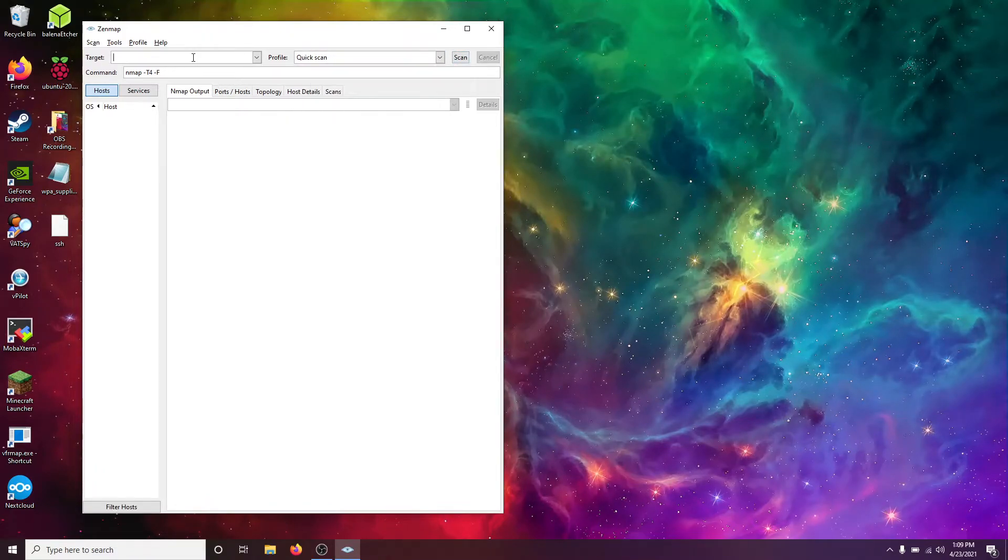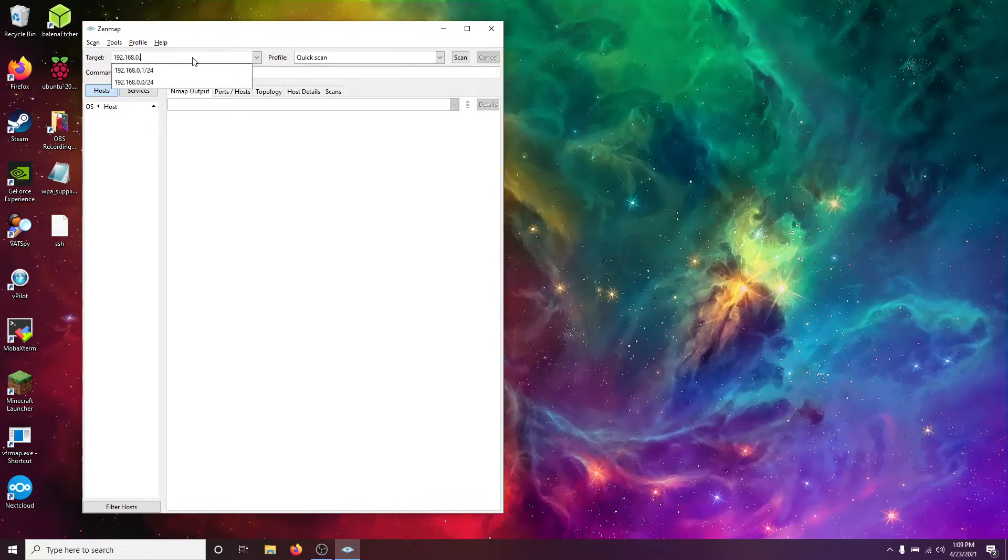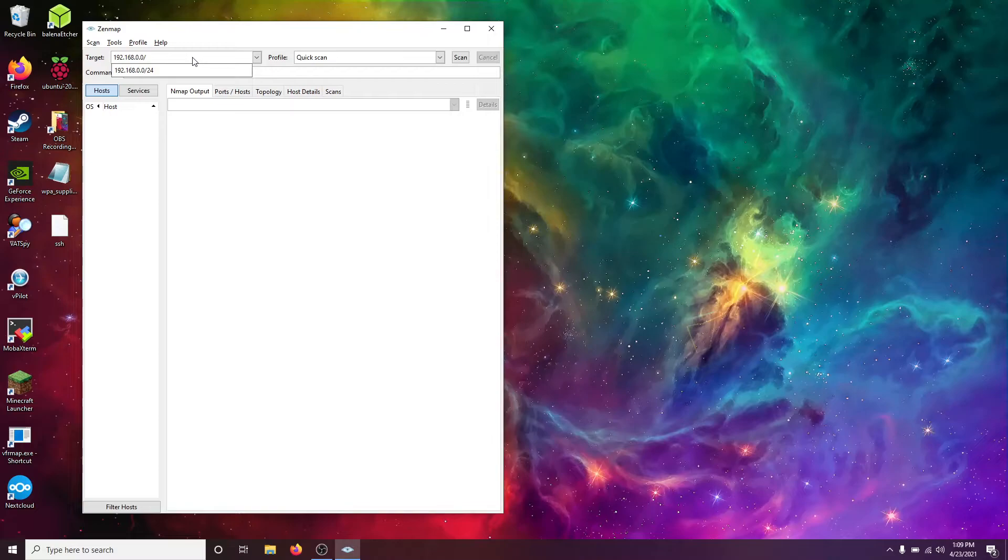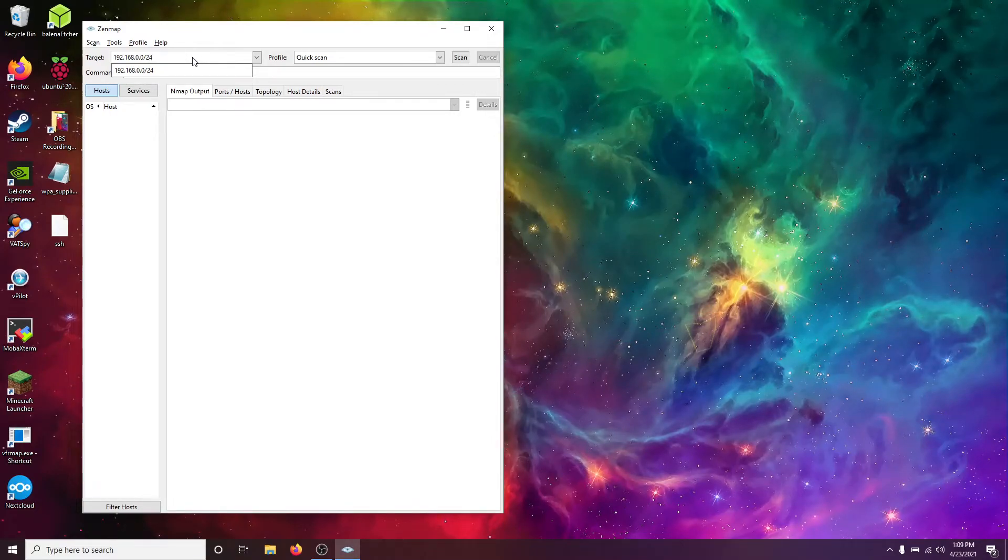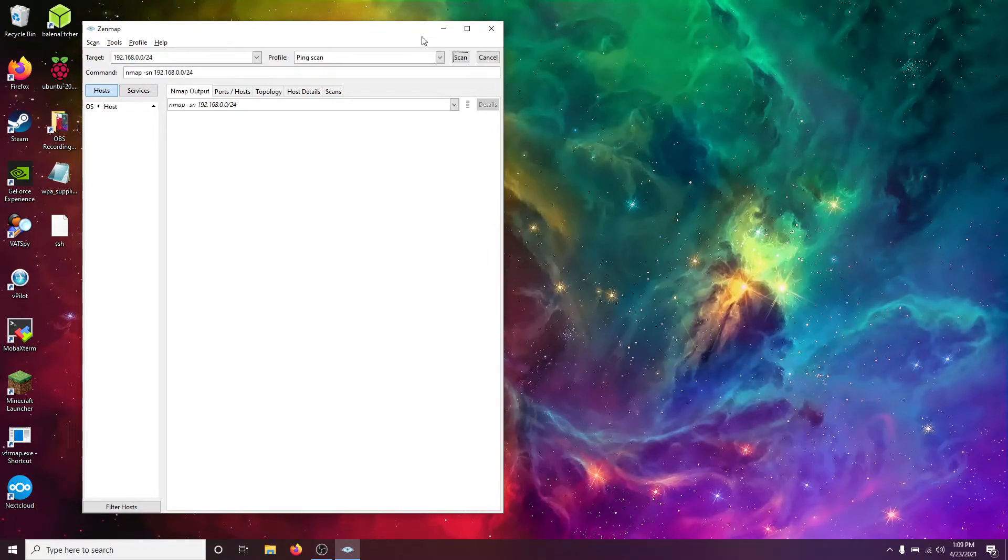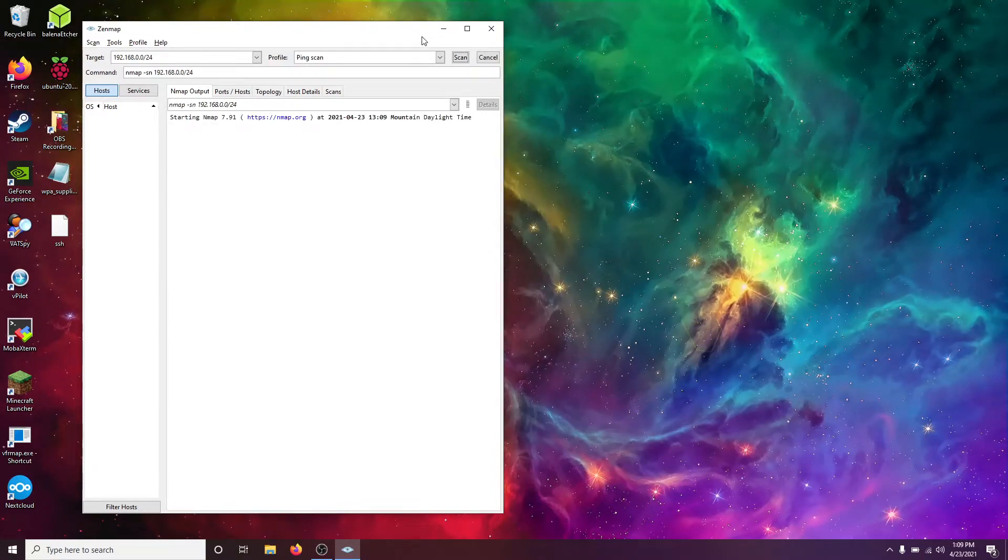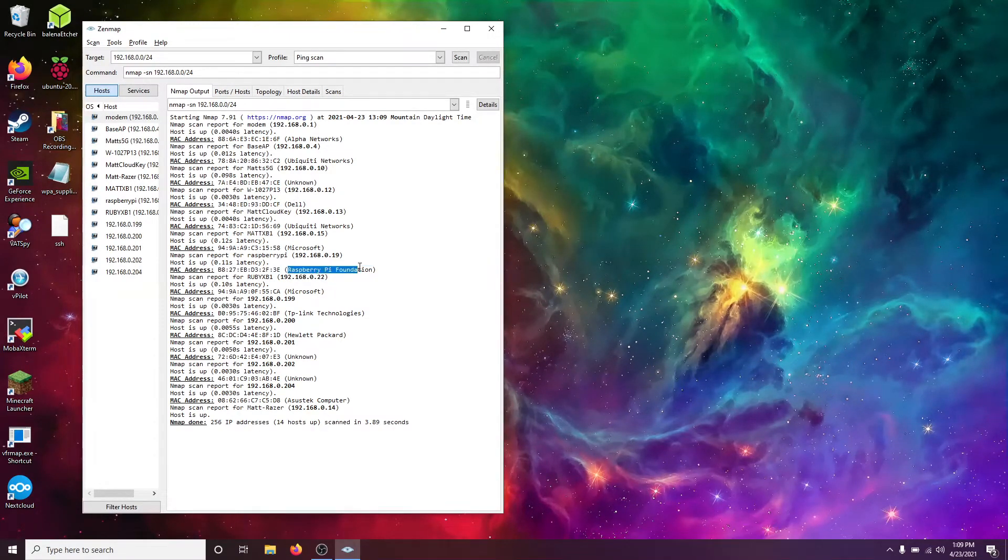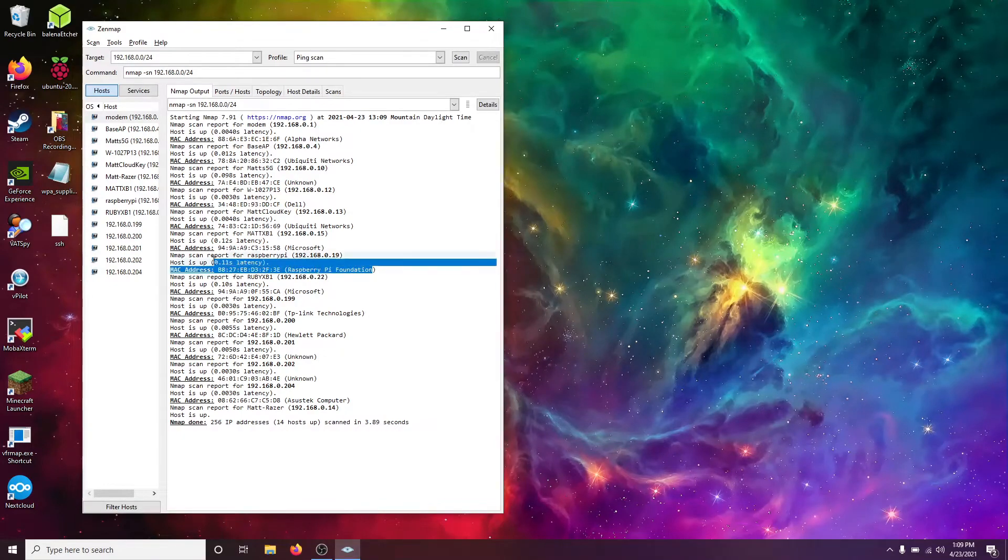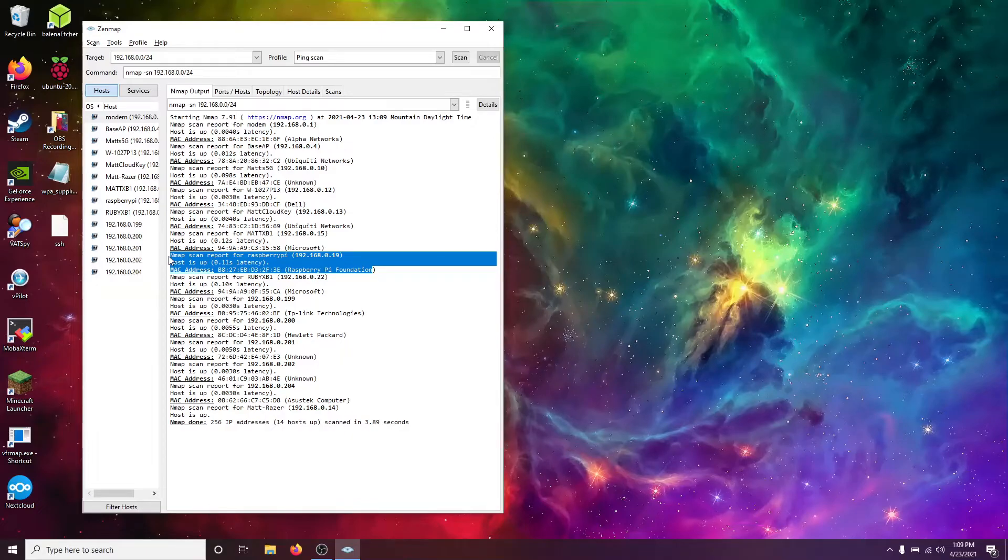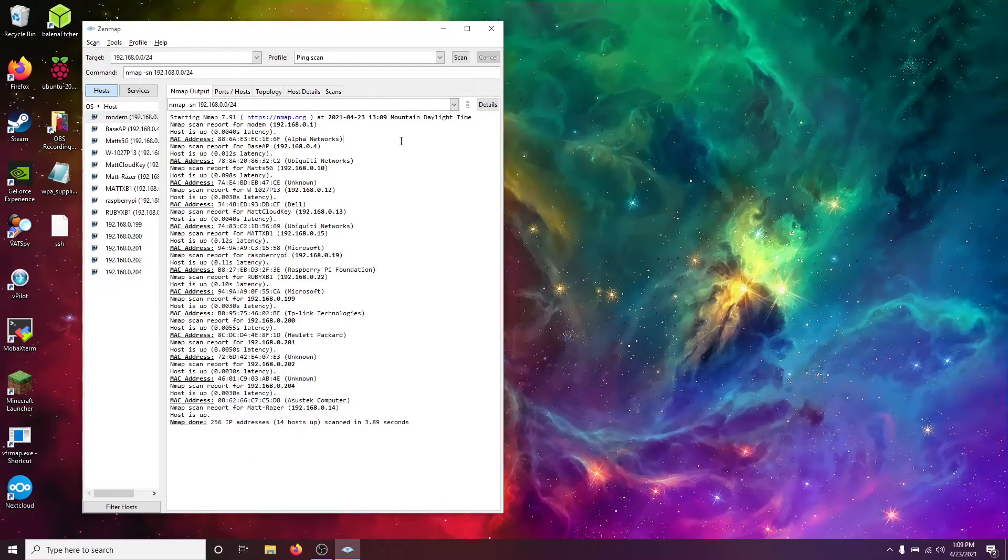So, we're going to go to quick scan, and we're going to go to 192.168.0.0. Now .1 would work, but .0 is the correct way to do it. Forward slash 24 selects the subnet. So, that is the range of IP addresses from .1 to .255. Now, nmap is just going to ping all the devices. Now that it's reported back, we see Raspberry Pi Foundation, and that is connected to the IP address 192.168.0.19.